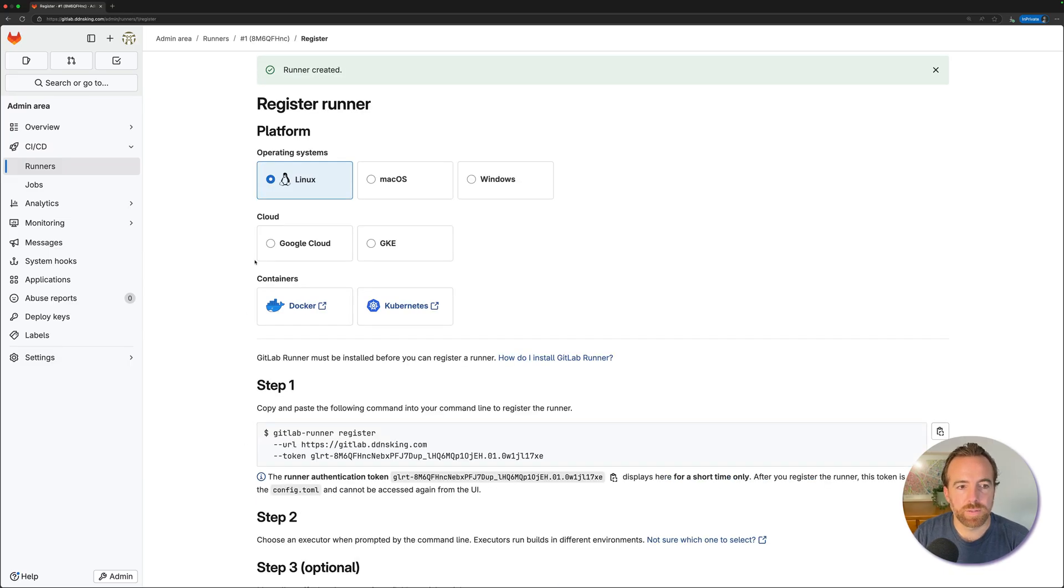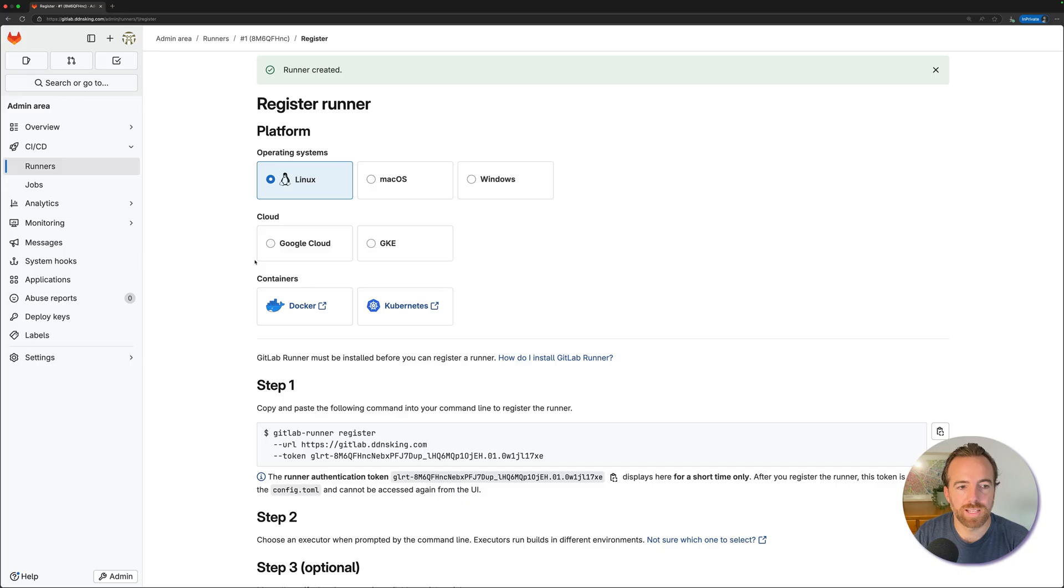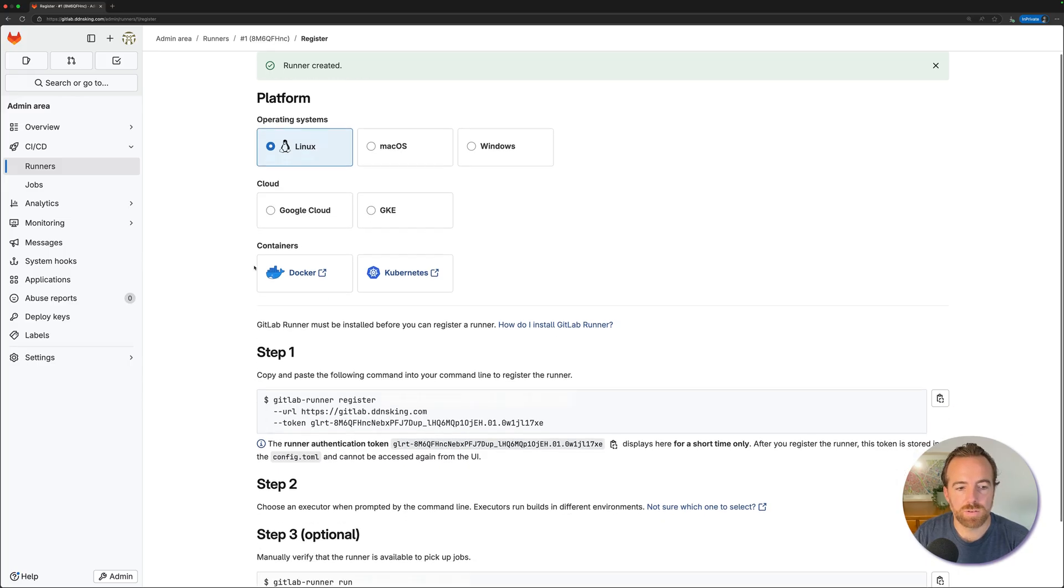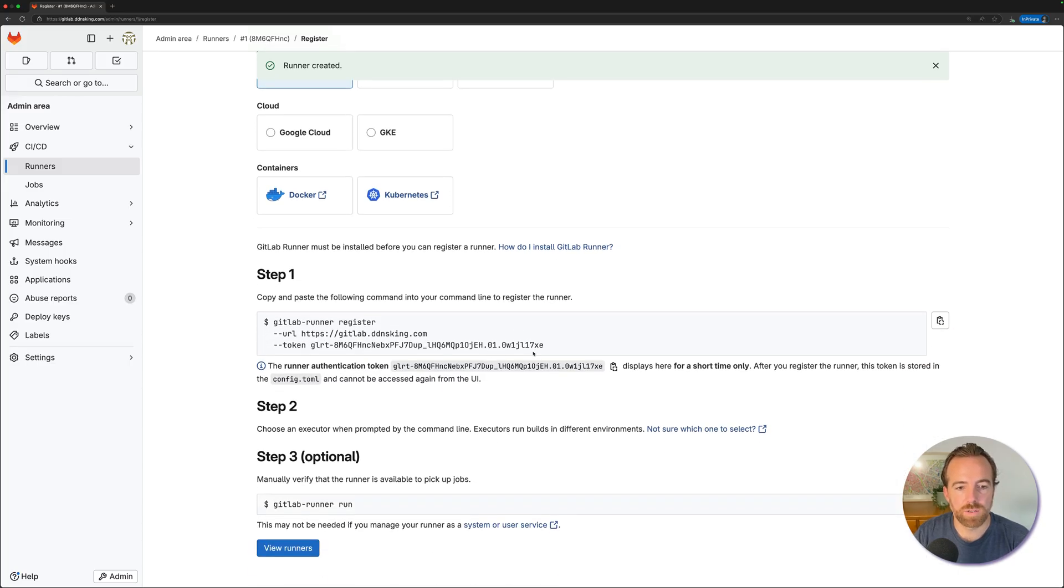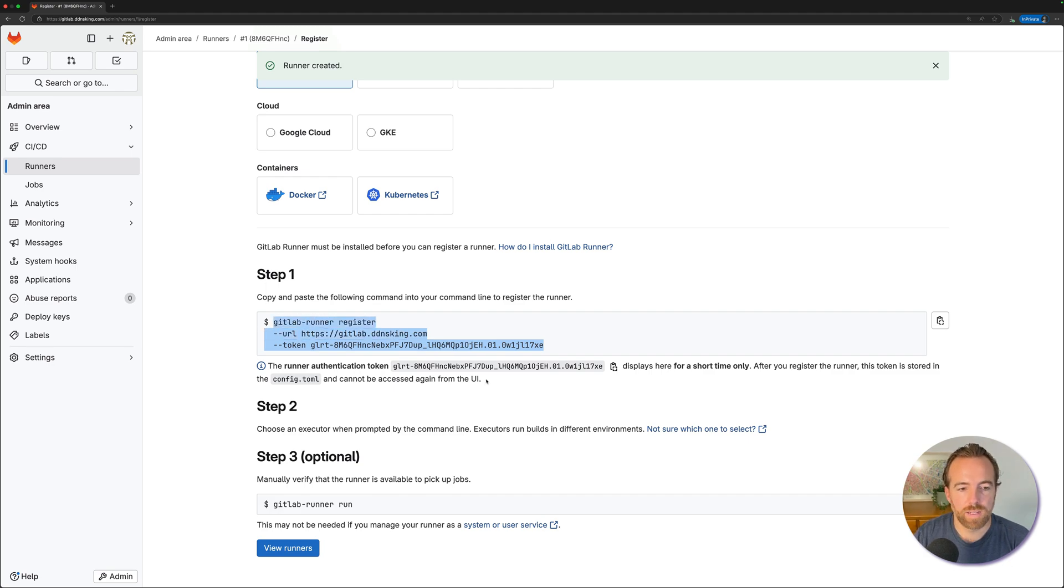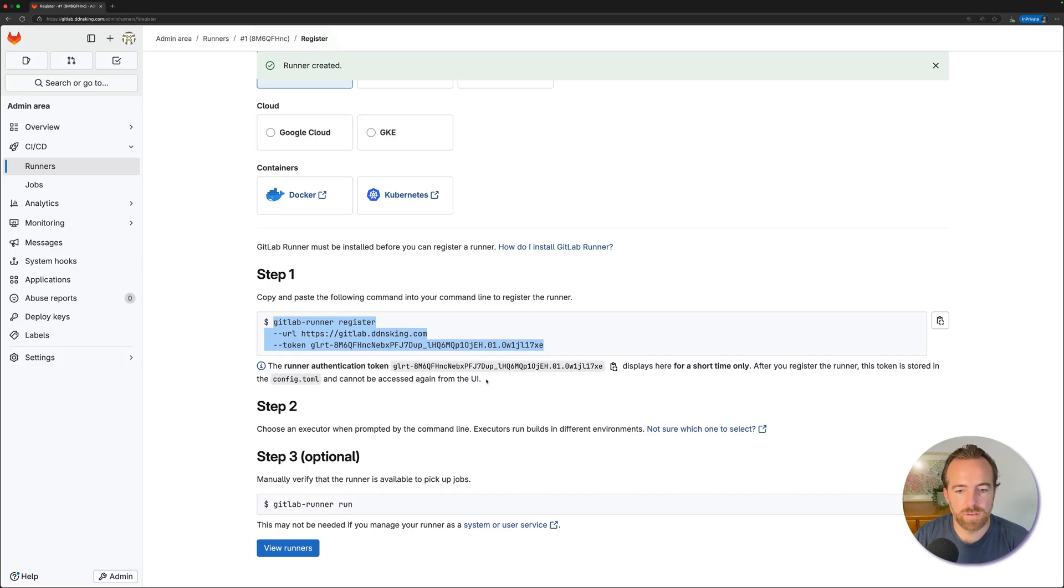Here's where we select the operating system. We're running inside of a Kubernetes cluster, which is running the Linux operating system, so we'll choose Linux. We'll scroll down to step one and copy and paste this in our notepad. We'll have that for when we install the runner via a Helm chart in a second. We're going to skip step two and step three here and go over to our Kubernetes cluster now.